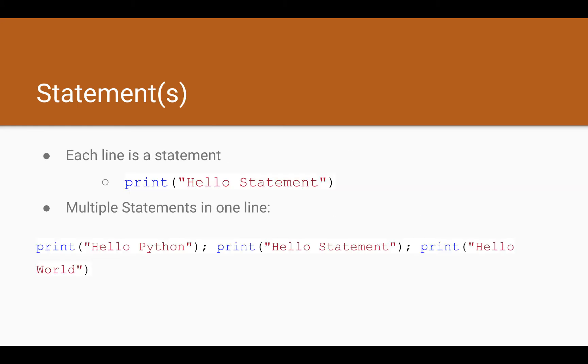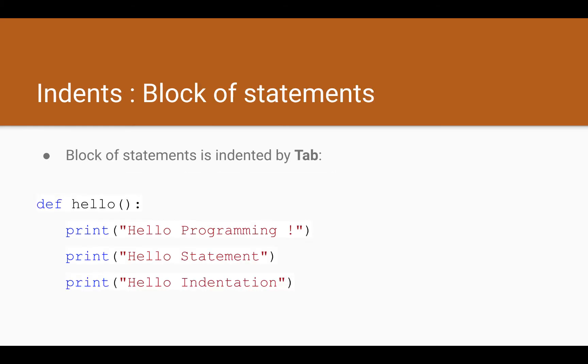The next term you will be listening in the programming world is called statement or statements. What is a statement? A statement is actually a line when you write the instruction. In Python each line is a piece of instruction or a statement. If we want to write multiple instructions or statements in one line you may want to separate them using the semicolon as you see right there.